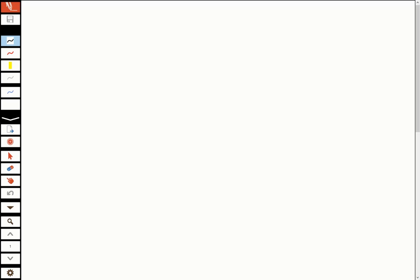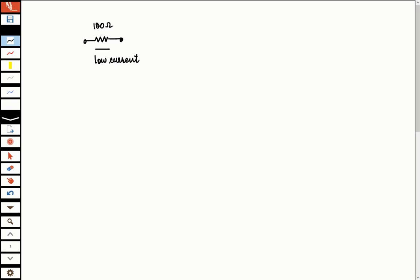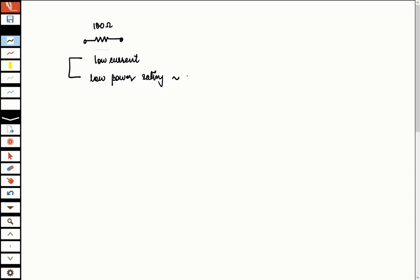I'm hoping that you will go through the video on familiarization with electrical lab components, and you'll also take this virtual tour. If you carefully look at the components in Tinkercad and the corresponding components in the electrical lab, the purpose remains the same. For instance, a 100-ohm resistor needed for electronic purposes will have very low current flowing through it, and as a result it will have a low power rating — normally 0.25 watt or 0.5 watt.